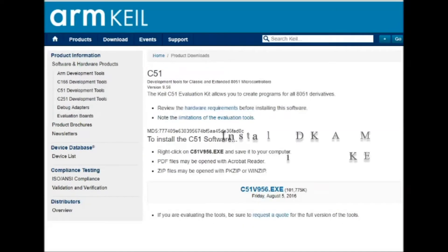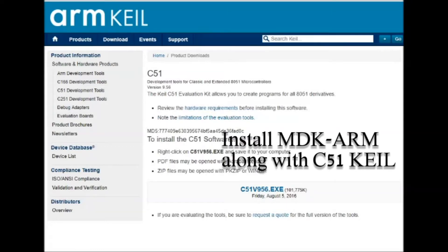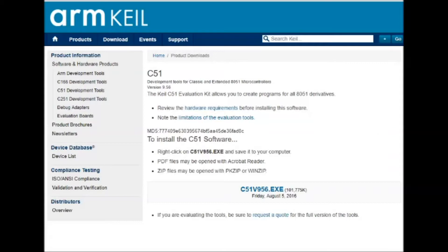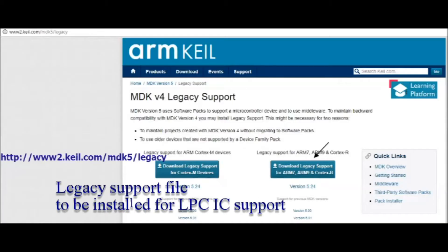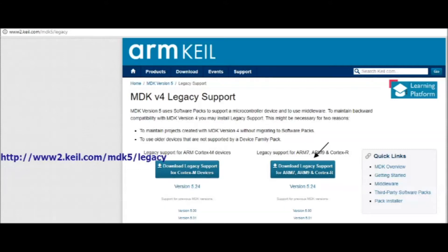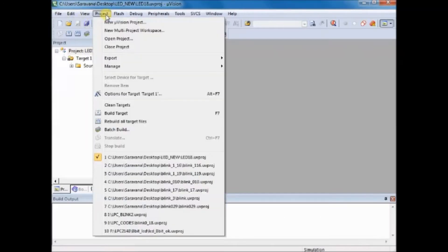Once the installation is over and after starting the project, you may not find the LPC2148 listing in the IC list. For this, you have to install additionally the legacy files. The link is given in the description. You can download it and install it so that the LPC2148 support is provided.